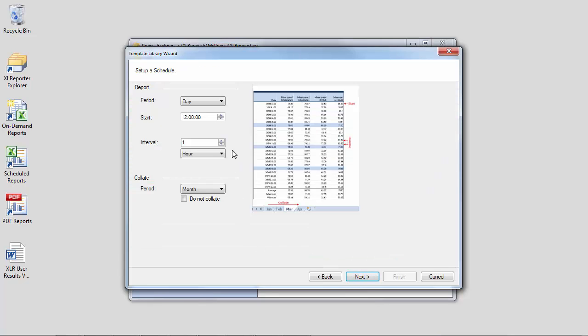Next, choose scheduling options. So here, I'll stick with the default because it's going to give us what we want for this report, hourly values on daily worksheets inside monthly workbooks, but these settings can be customized to create a wide variety of reports.